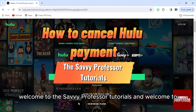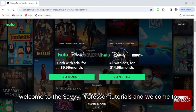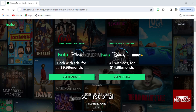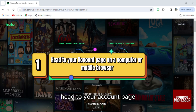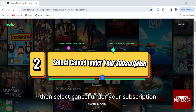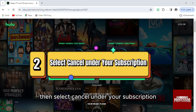Welcome to the Savvy Professor tutorials and our new guide on how to cancel Hulu payments. First, head to your account page on a computer or mobile browser, then select "Cancel" under your subscription.